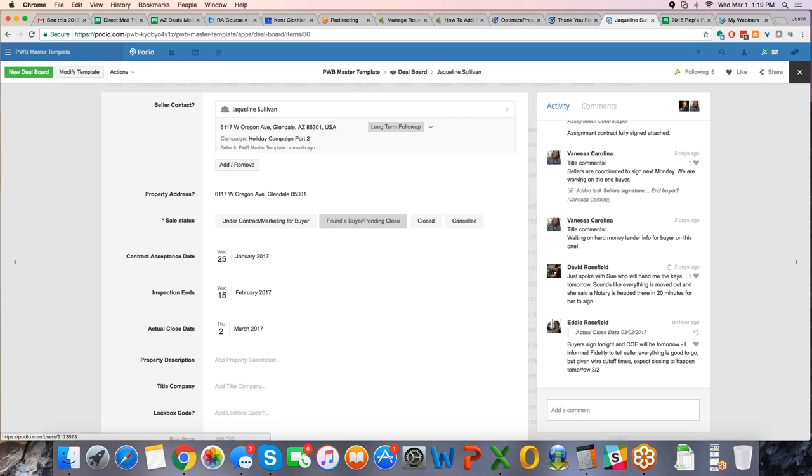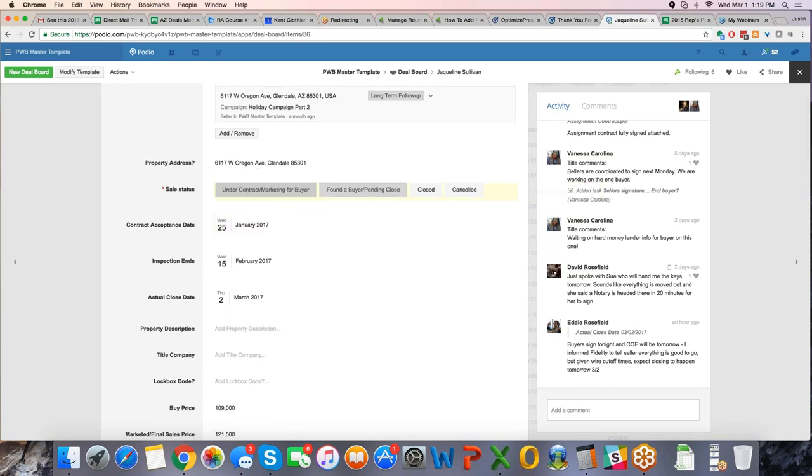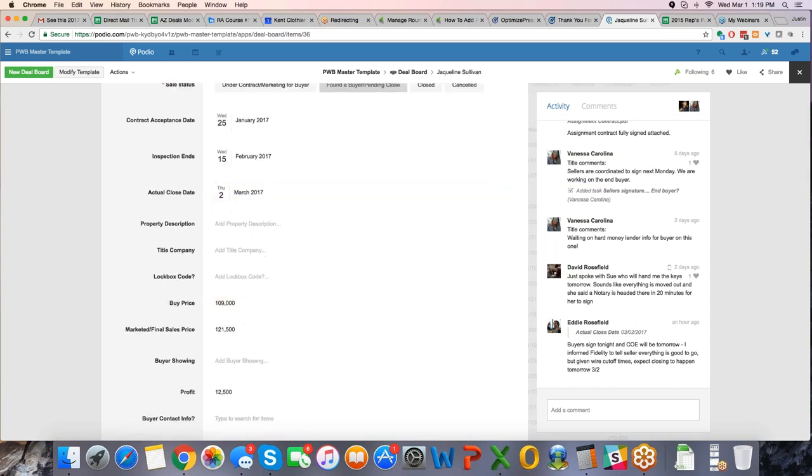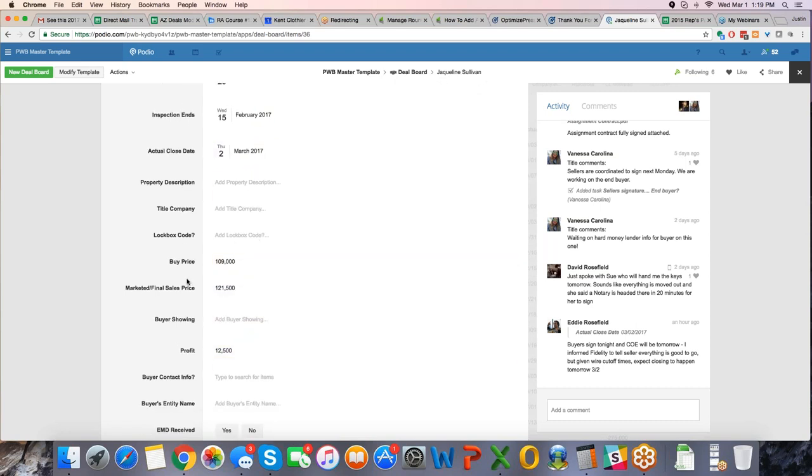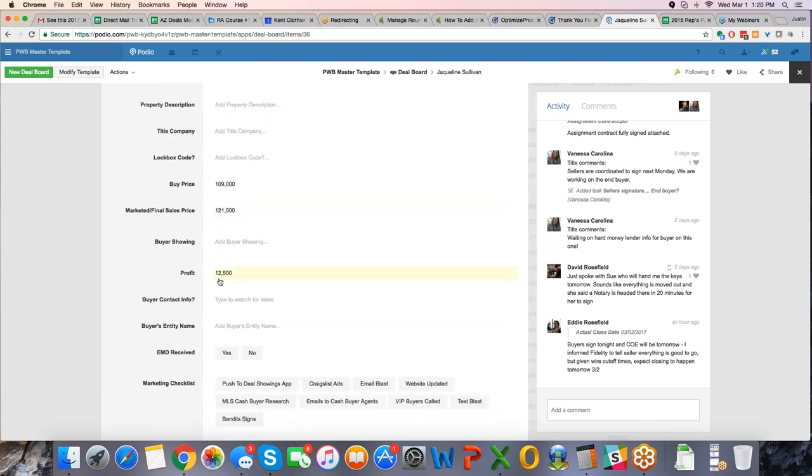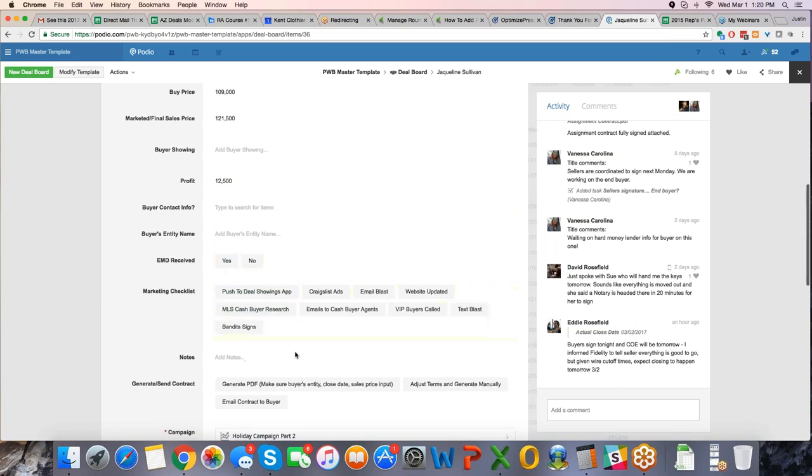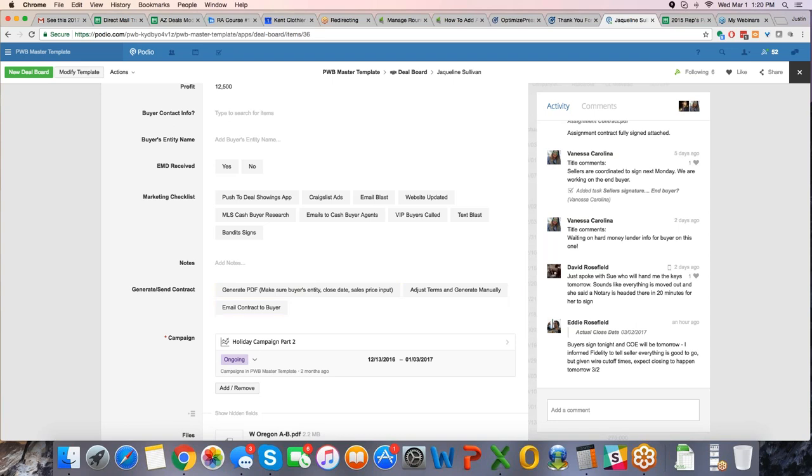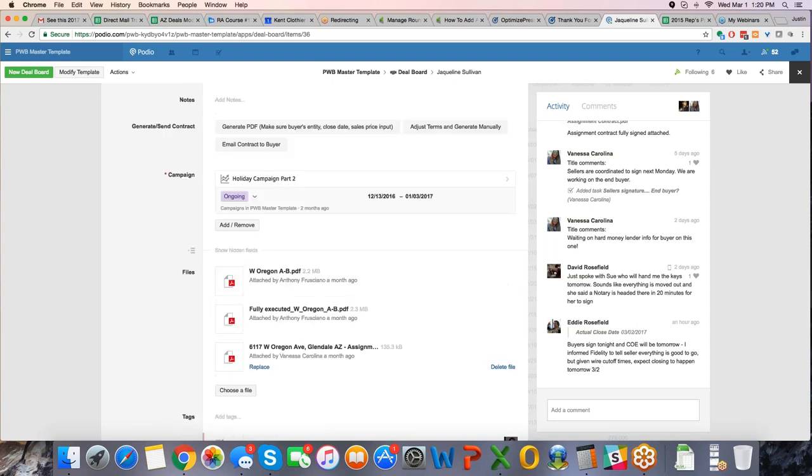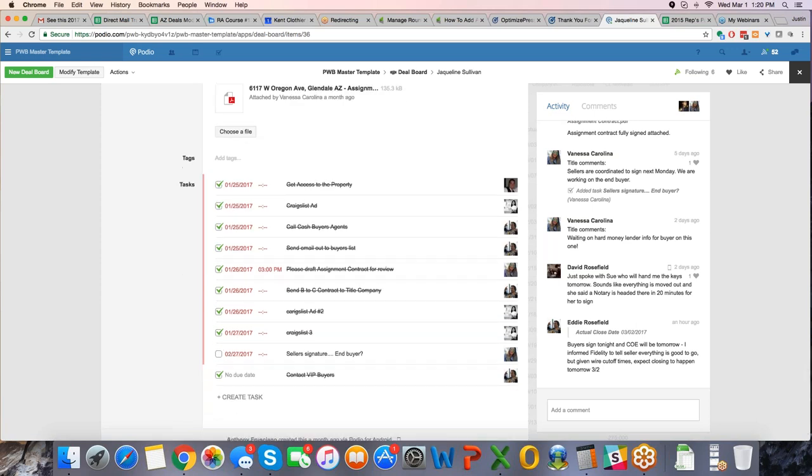Buyer signed tonight, close of escrow will be tomorrow, that was a note Eddie made an hour ago, Fidelity found the buyer, so under contract. And then if we didn't have a buyer yet, this would be clicked and you'd be out to go find a buyer. Contract was accepted January 25th, 2017, inspection ends on the 15th of February, actual close date will be the 2nd of March. We bought it at 109, market it in final sales price at 121.5. Profit to be 12.5, which is great, happy about it. And then you can put earnest money received, yes, marketing checklist, yes, notes, any notes you want to have in here, here's obviously the holiday campaign, what campaign it came from. Obviously the files are all going to be here, any tags need to be given, and that, guys, is the whole flow of Podio.